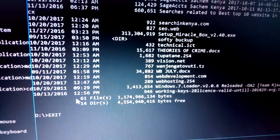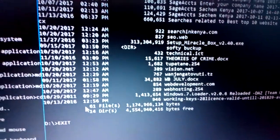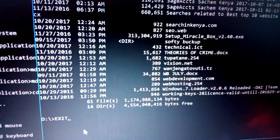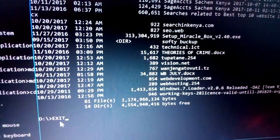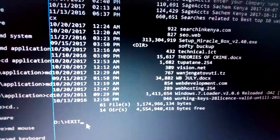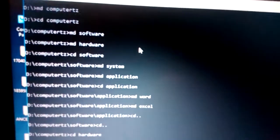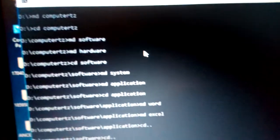The 'exit' command is to close the program. Once you are done, just type 'exit' and press Enter, and it automatically closes the program.